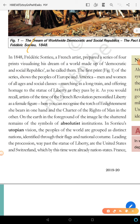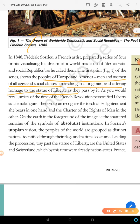Here you can see people of Europe and America — men and women of all ages and social classes — marching in a long train, offering homage to Liberty, the Statue of Liberty.